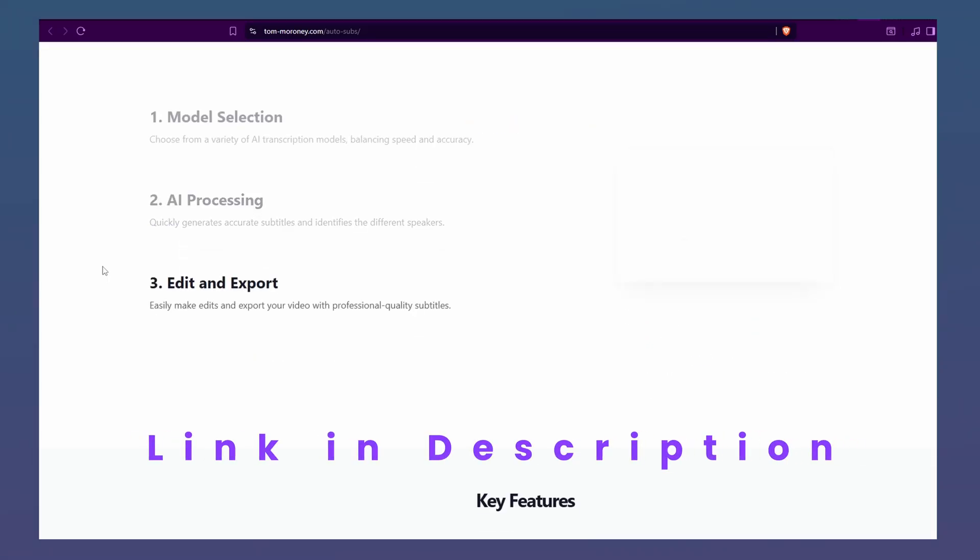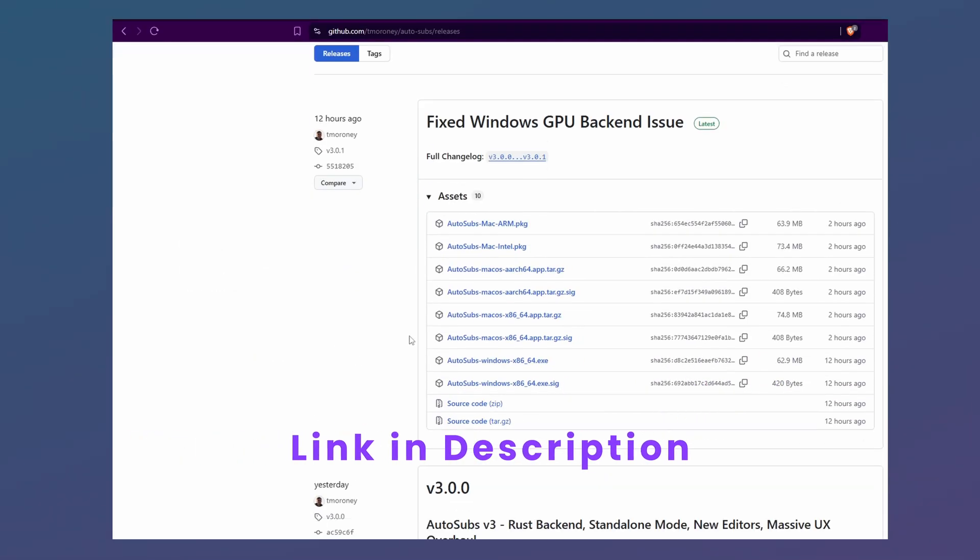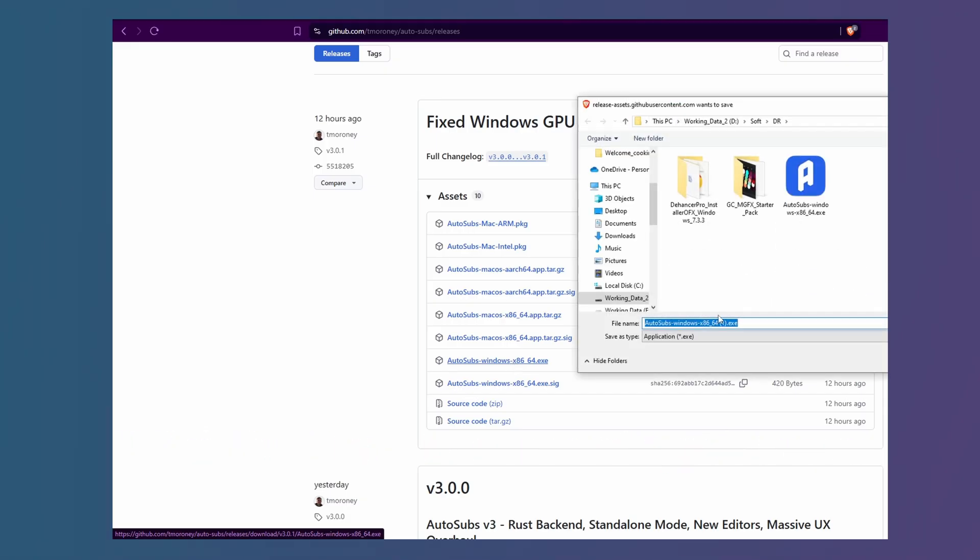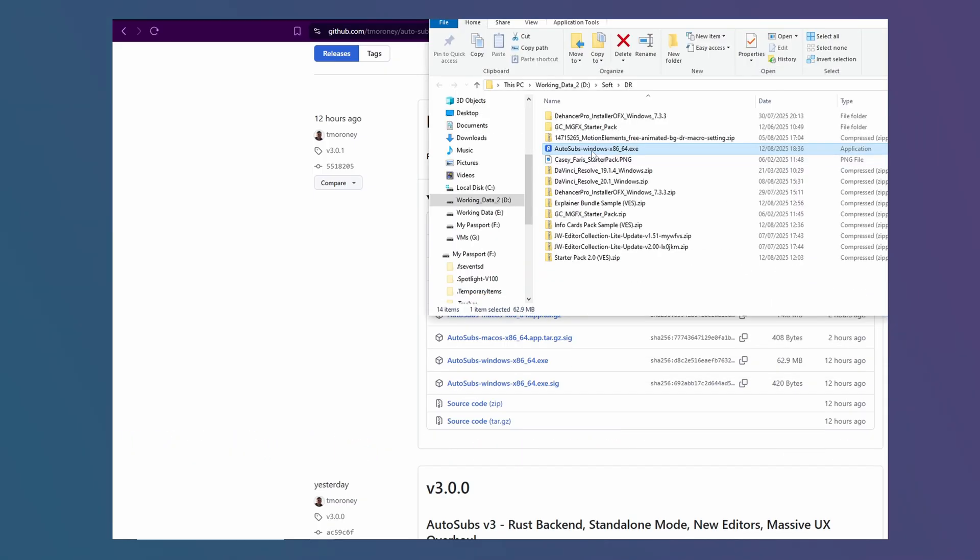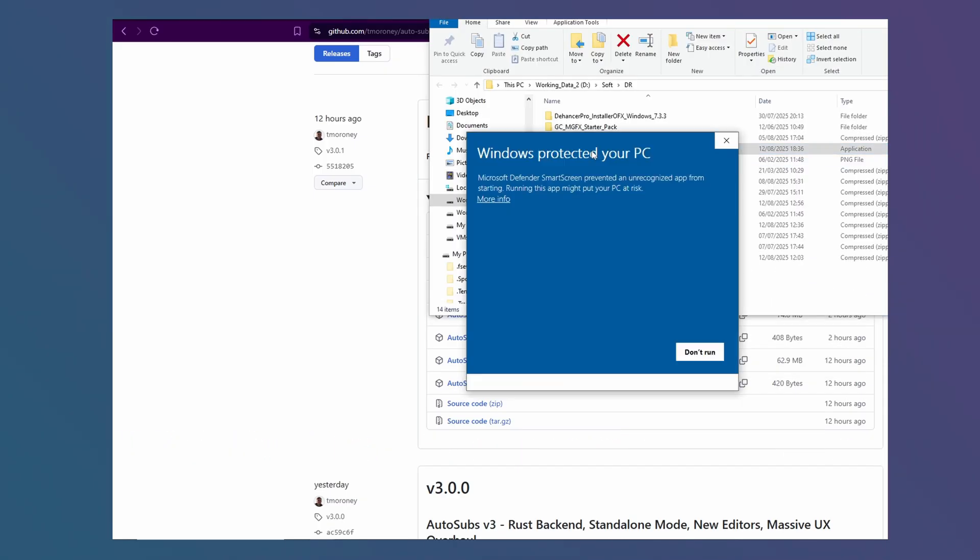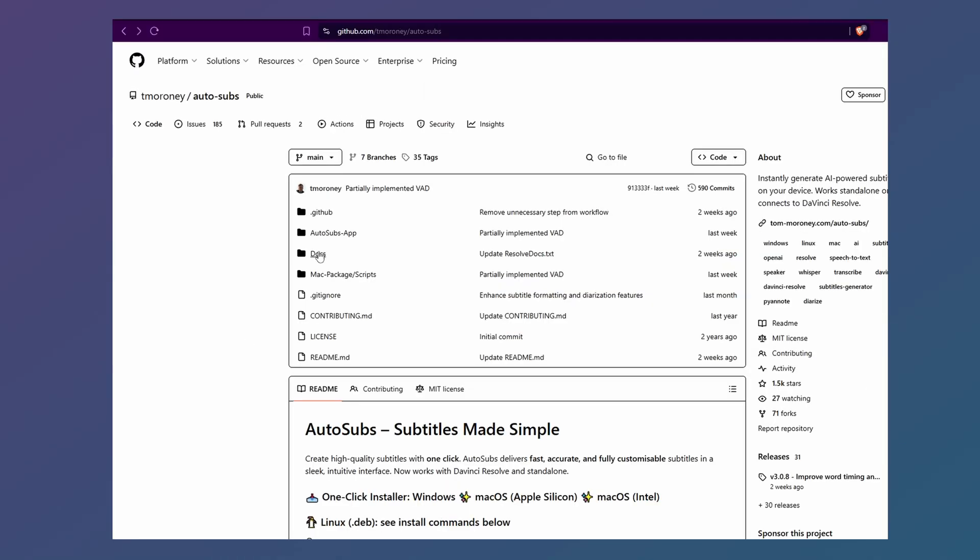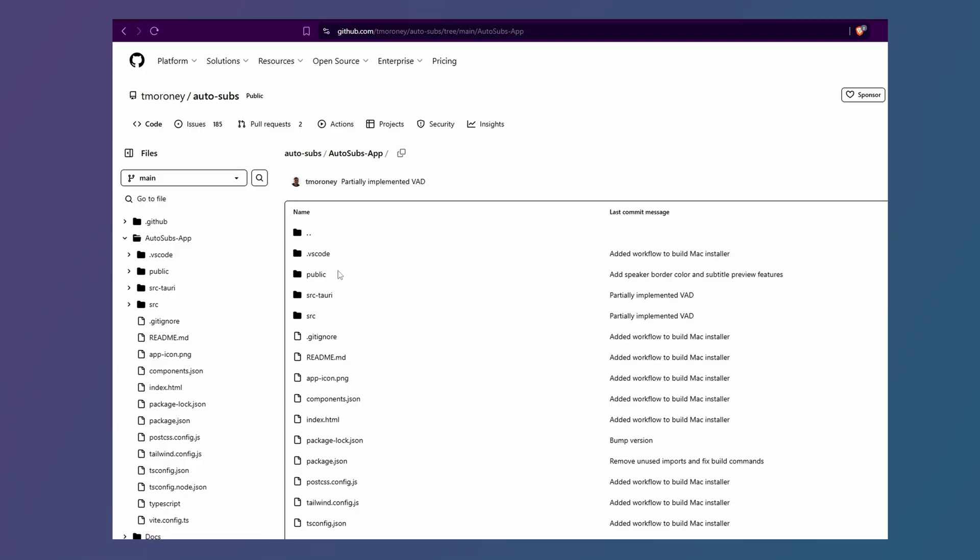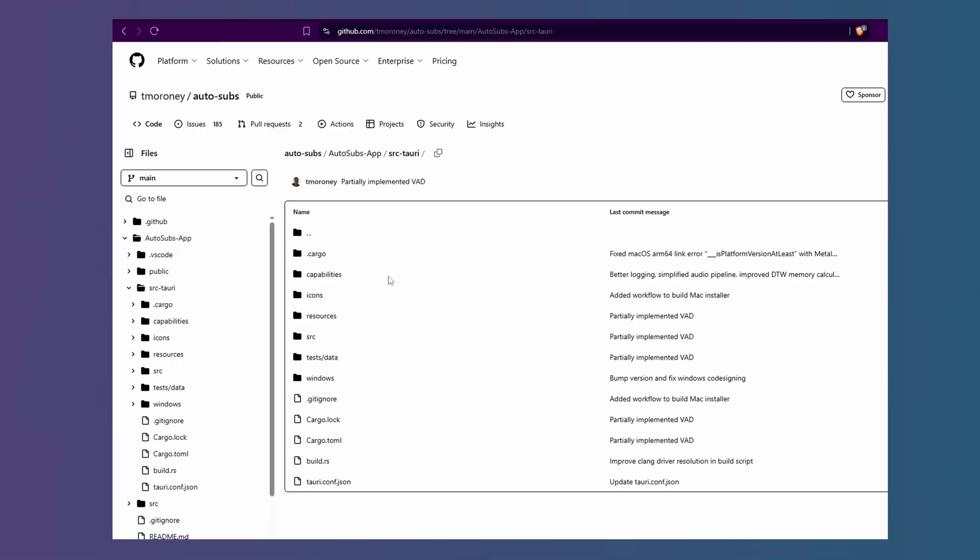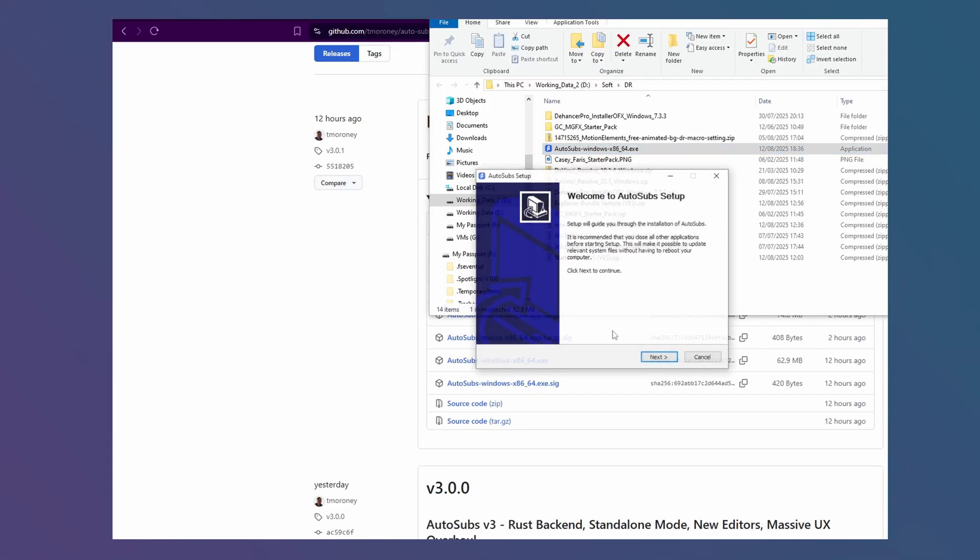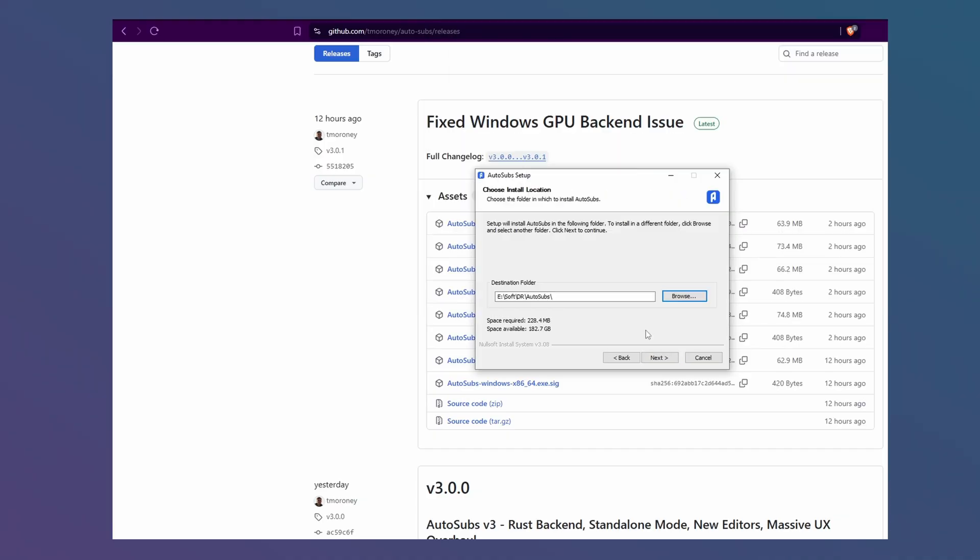Go to the link in the description and download the respective Autosub installer for your operating system. I'll download for Windows. Double-click the downloaded file. You may get this warning from Windows Defender. If you're extra paranoid, and you should be, then go through the source code in the GitHub page before deciding whether or not to run the file. Click More Info and then click Run Anyway. Follow the installation instructions.